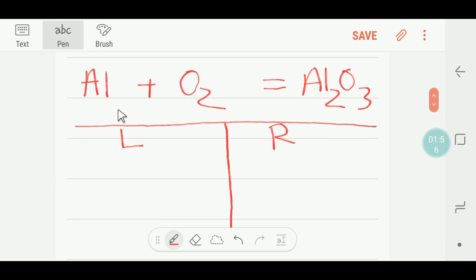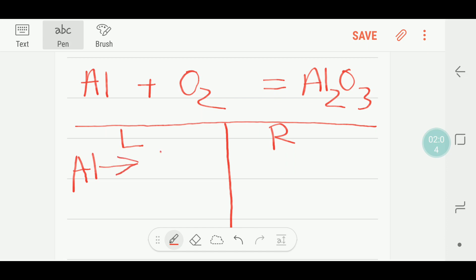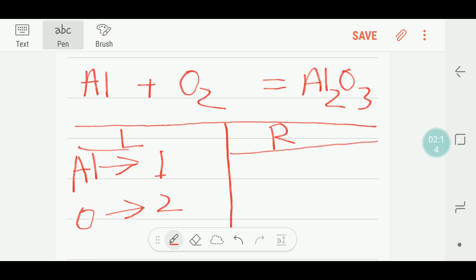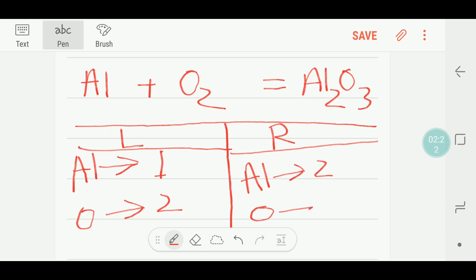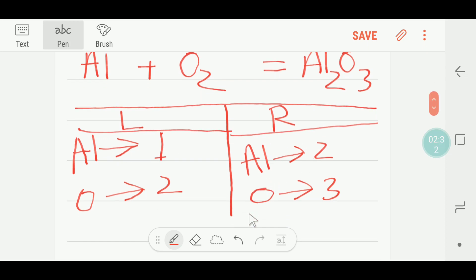On the left side we have aluminium: one, and oxygen: two. On the right side I have aluminium: two, and oxygen: three. So here you can see that aluminium is not balanced and oxygen is also not balanced.